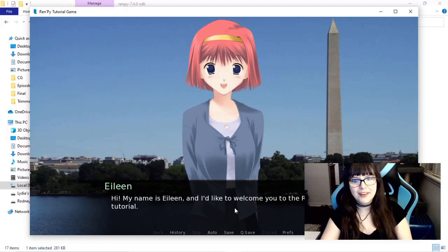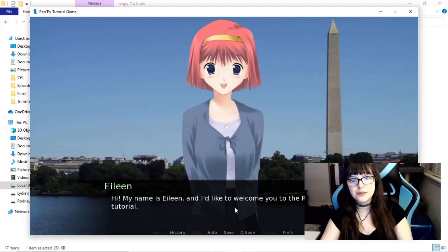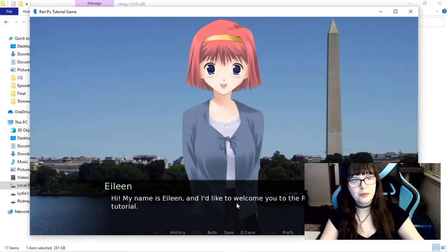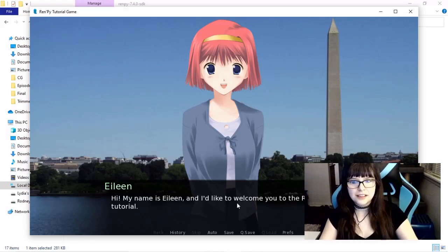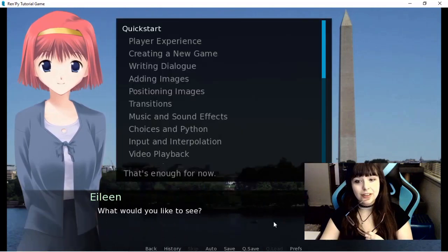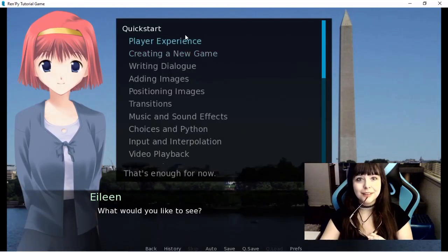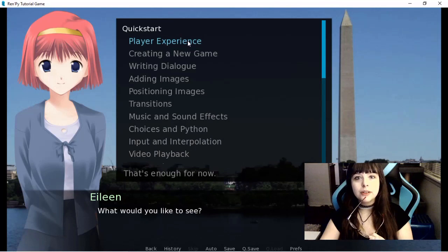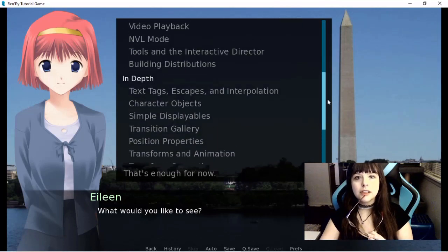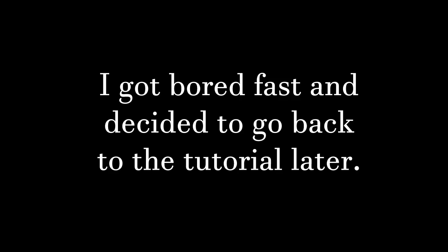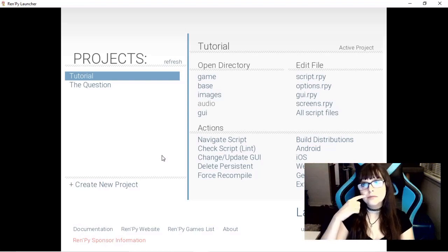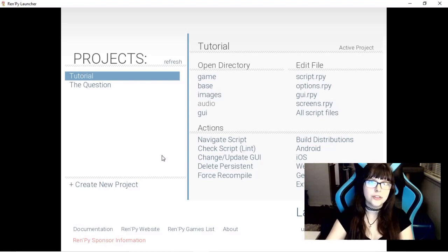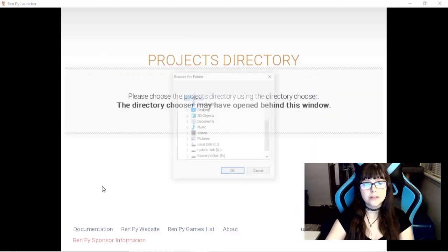Hi, my name is Eileen, and I'd like to welcome you to the Ren'Py tutorial. Let me turn this down a little bit. So, this is exciting. I get to learn a new thing. Quick start. What would you like to see? I guess we'll just go in order. I read a little bit. I didn't really read a lot of it. I kind of want to do it as I go, because that's how I learn. So, right now we're just going to create a new project.